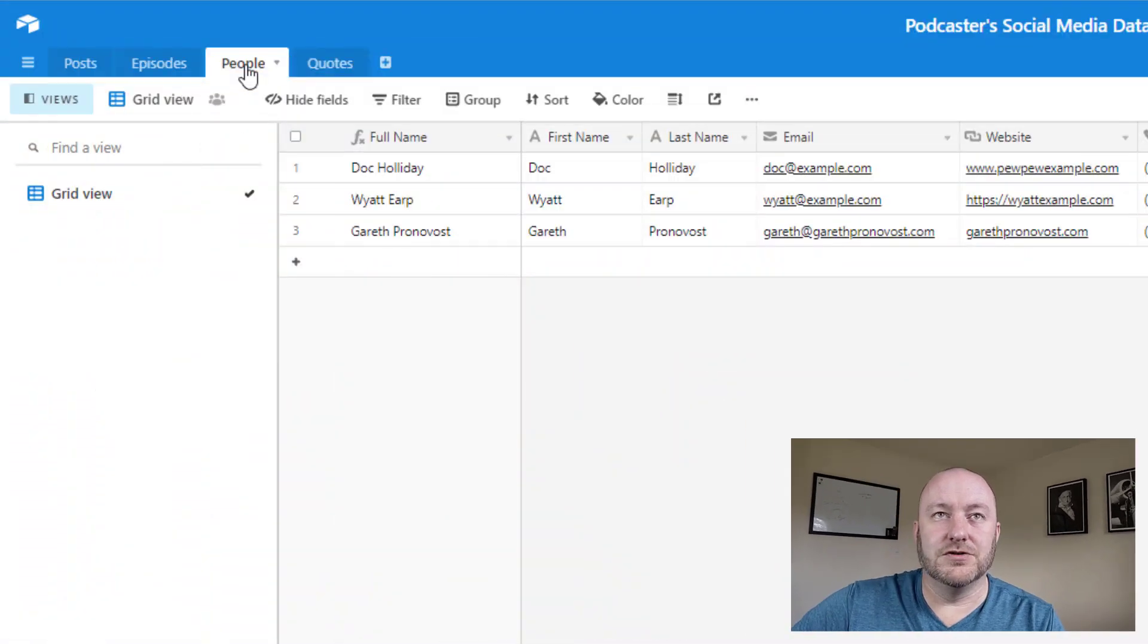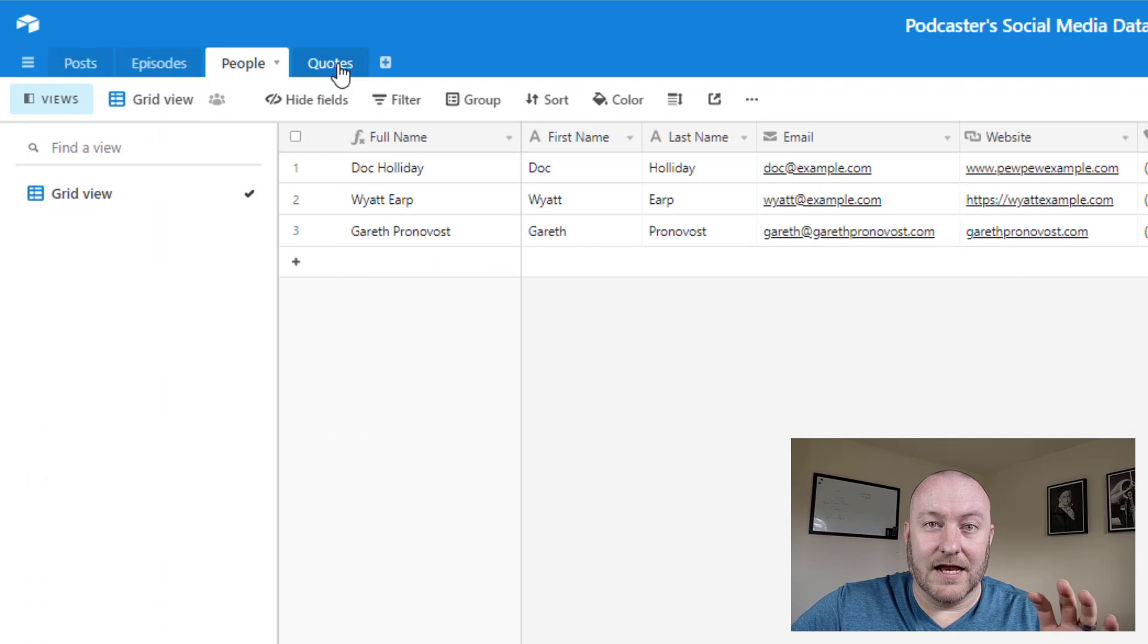And in part two, in an upcoming video, I will be releasing all of the different automated processes that are around this very database. But let's just jump into how we've structured this and why.